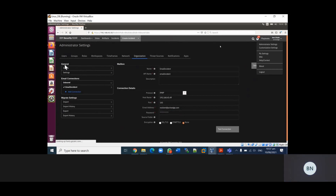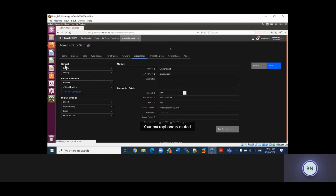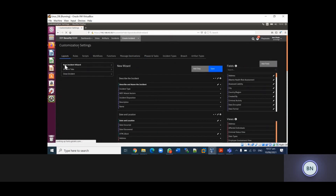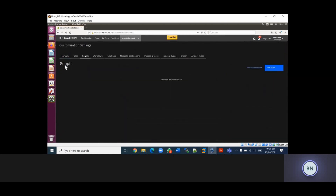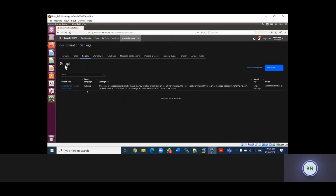Regarding the processes behind the demo, we have what we call a dynamic playbook. A dynamic playbook is a set of components like your rules, your workflow, your tasks, your scripts - all of this makes up the dynamic playbook. If you go to Customization Settings, you have rules, scripts, workflow, functions, and artifacts. All this makes up the dynamic playbook. We have sample pre-processing inbound mail scripts in this case.